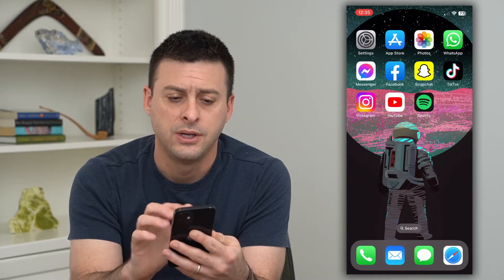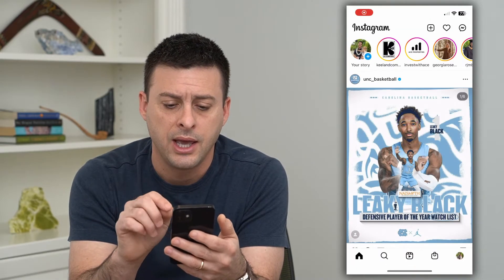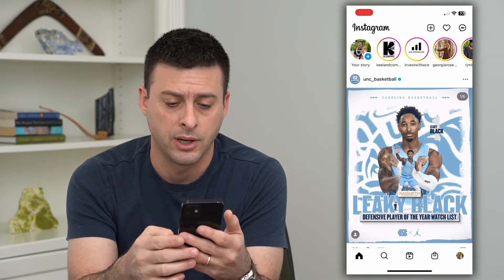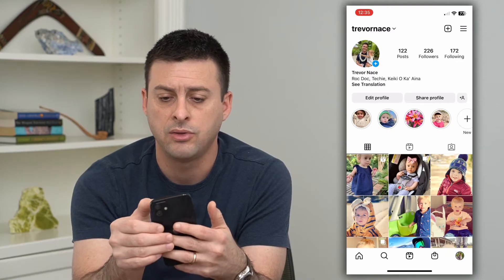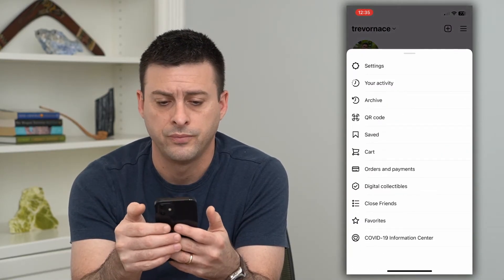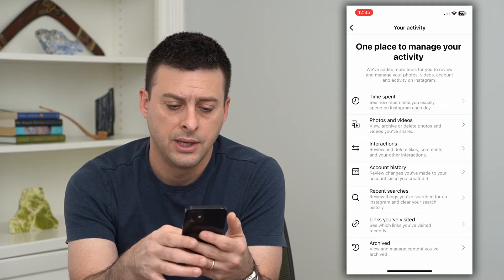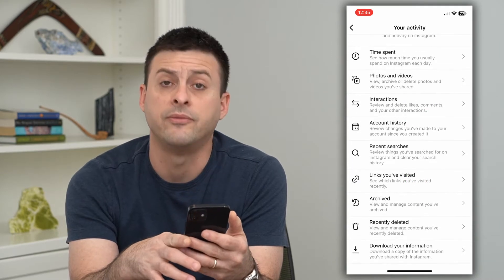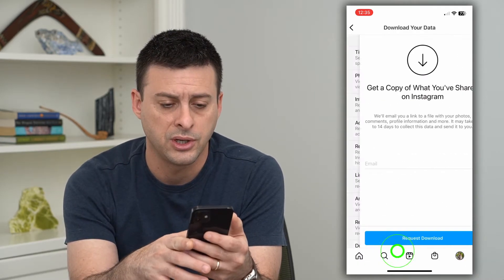Let's hop into Instagram. Tap the profile icon at the bottom right, then the three lines at the top right. Now choose 'Your Activity,' and if we scroll down, you can see at the very bottom: 'Download Your Information.'